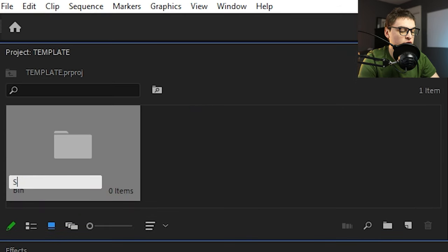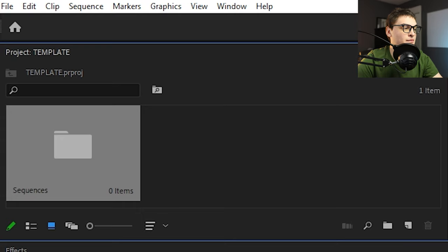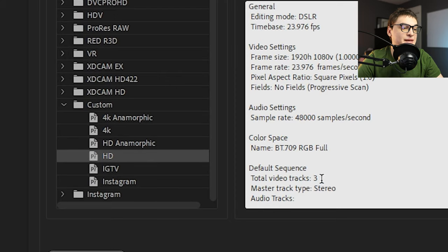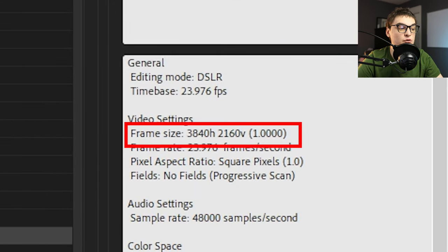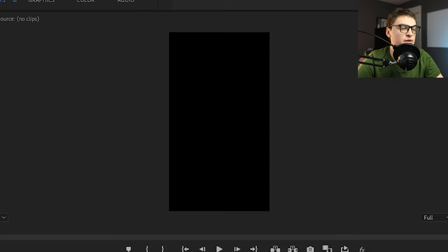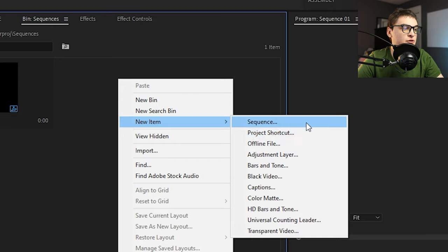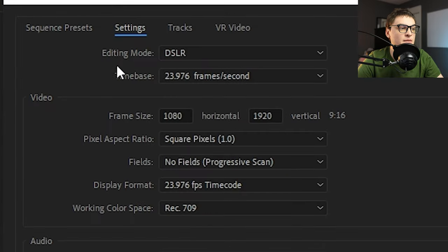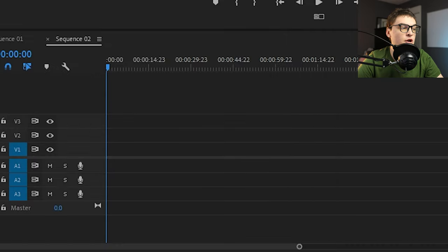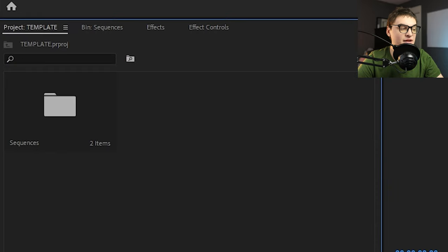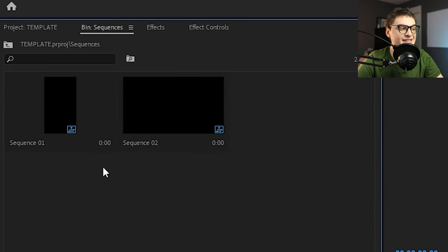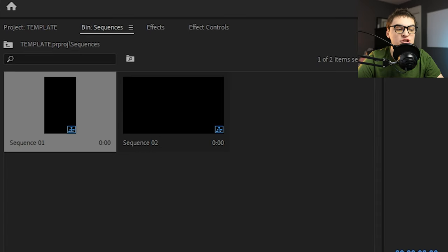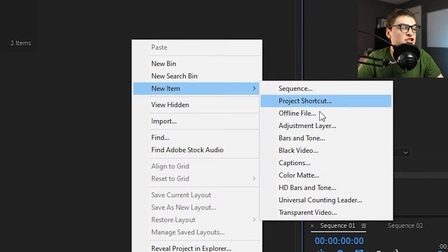Now go into the project panel, right-click and start creating bins. I organize bins by type. 'Sequences' is one bin which will have preset sequences for different projects — for example a 1080x1920 sequence, a 4K sequence, or an IGTV sequence which is the size for TikTok or Instagram Reels. I already have presets for these but you can go into settings and create them how you'd like. Throw all your sequences in here — when you open this template file they'll all be ready so you instantly know what sequence you need.